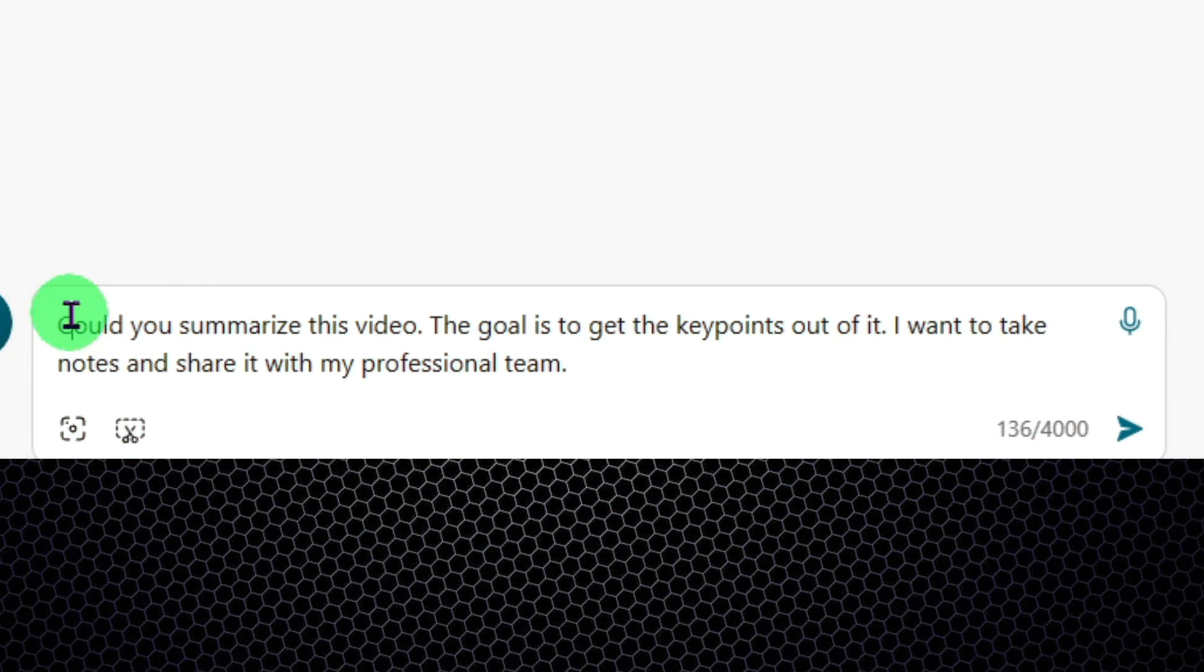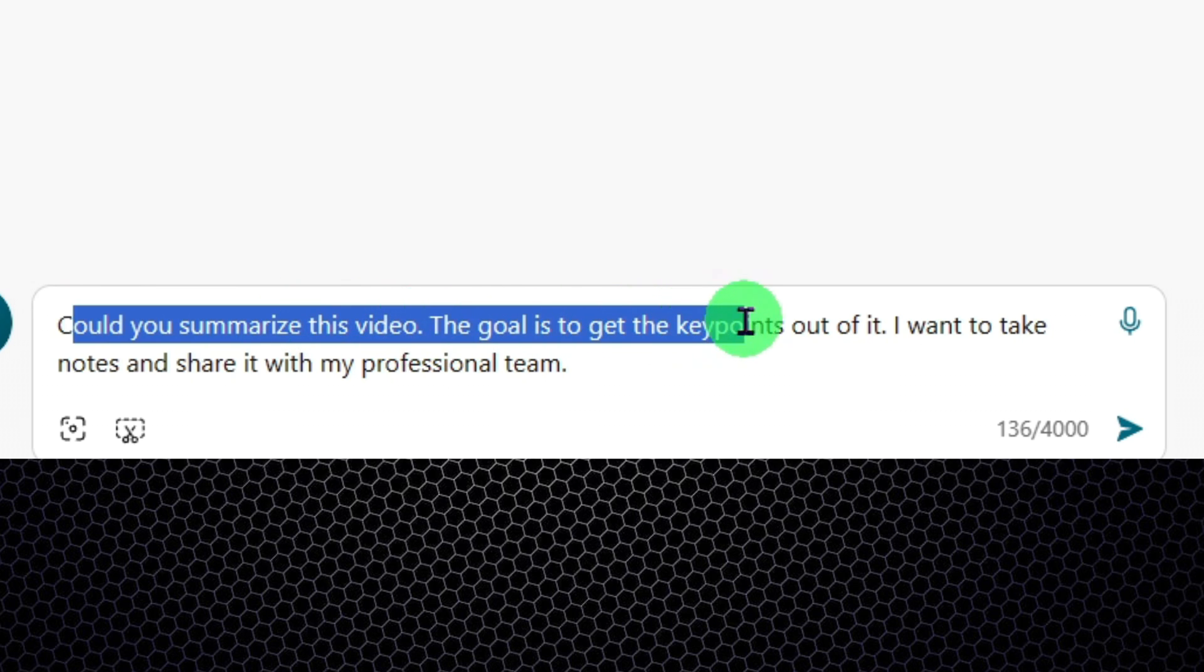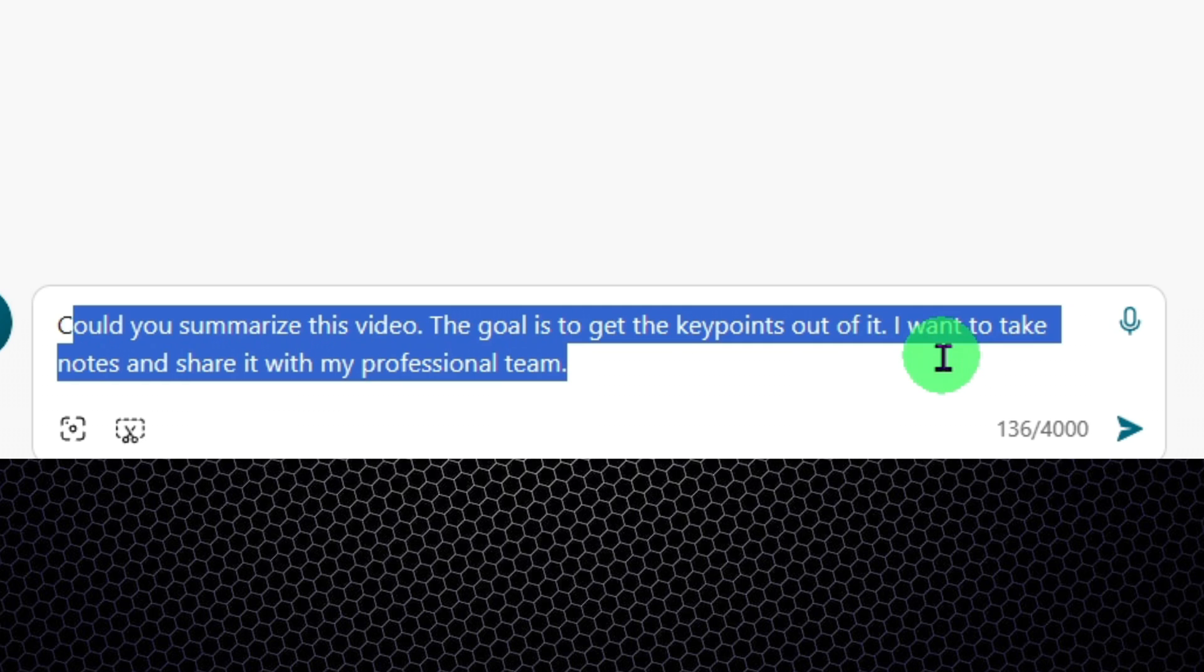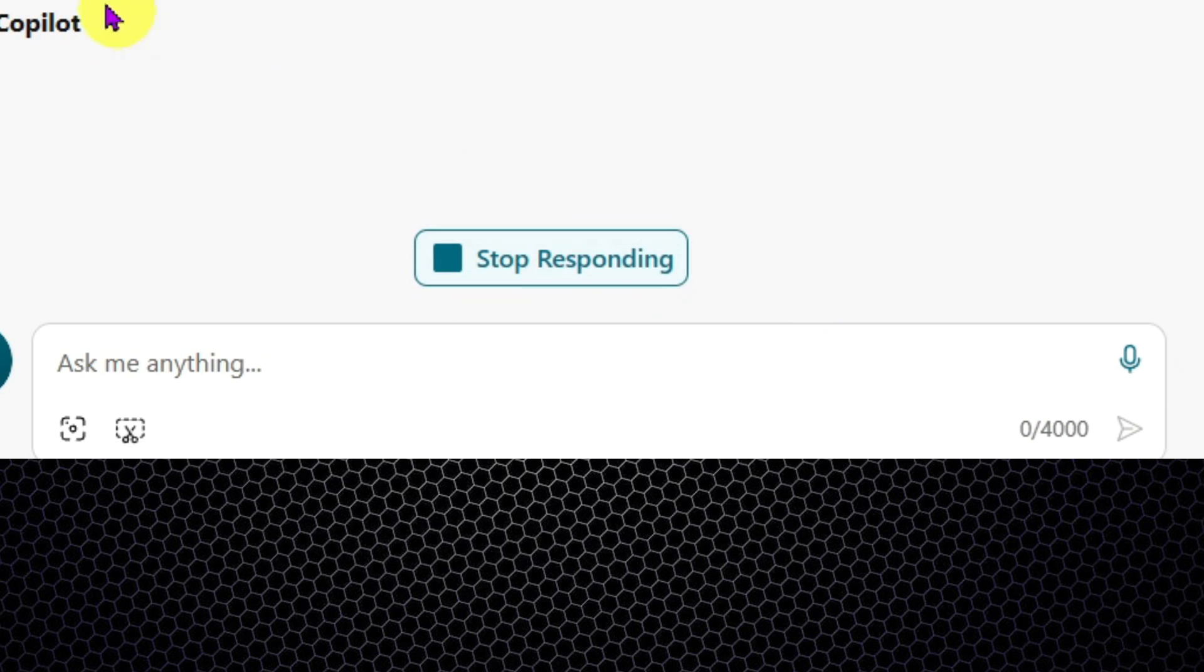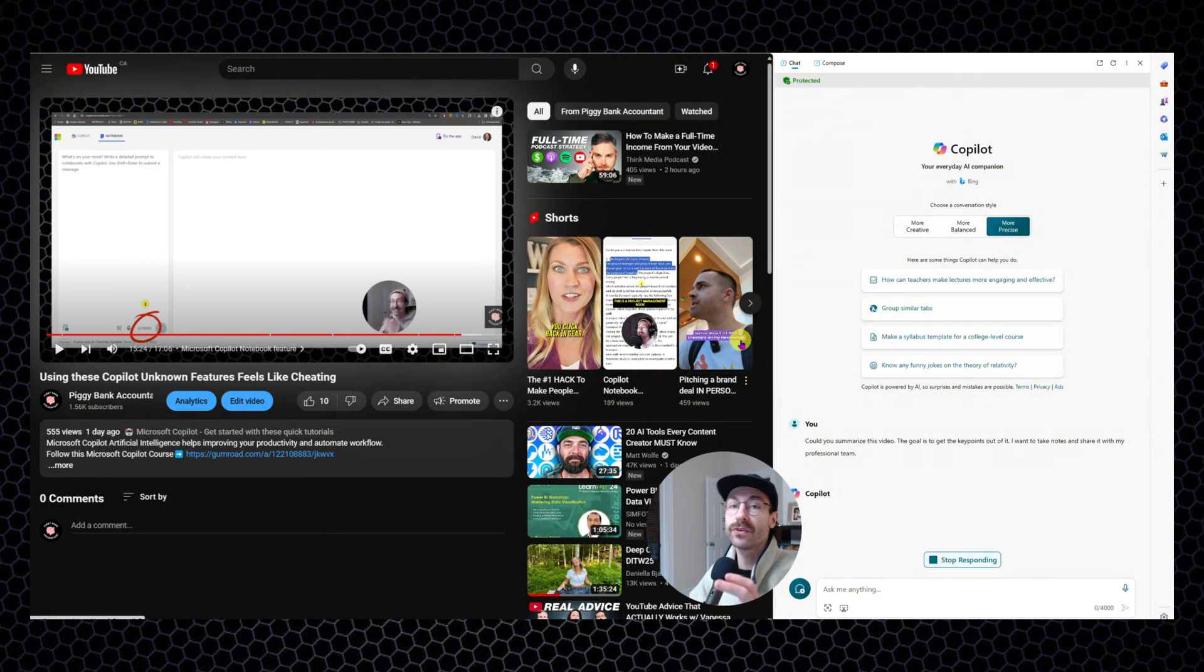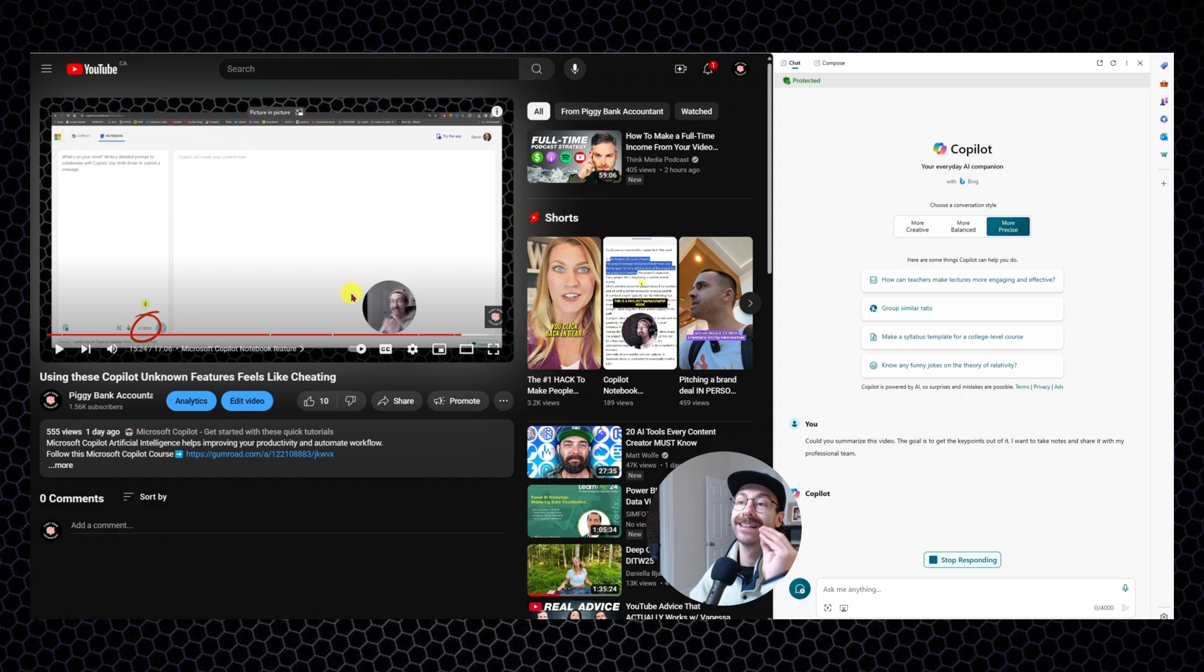So could you summarize this video? The goal is to get the key points out of it. I want to take notes and share it with my professional team. I will click submit and you will be flabbergasted of the results here because I swear this is legit magic.